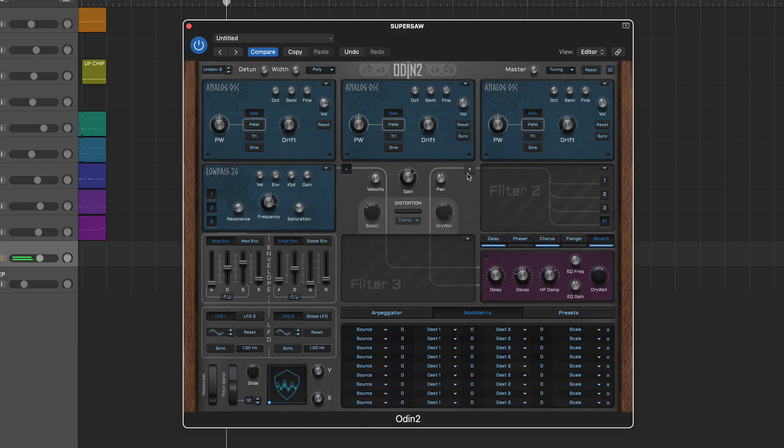Note, each oscillator can simultaneously feed both filters 1 and 2 even in serial mode, so be sure to double check which options you have activated.